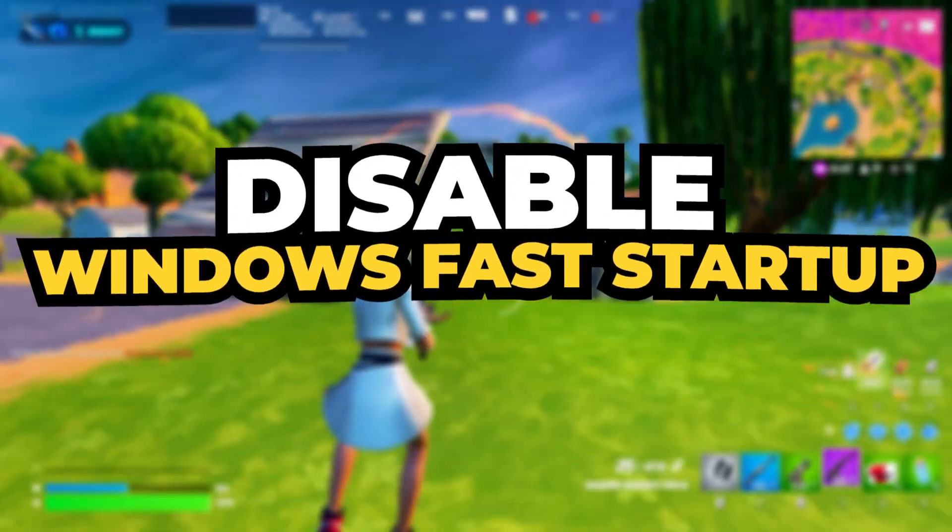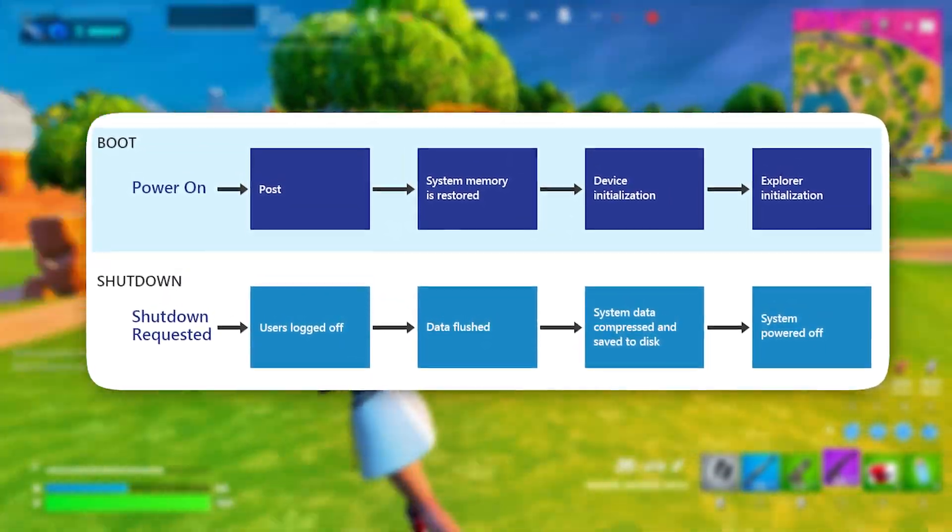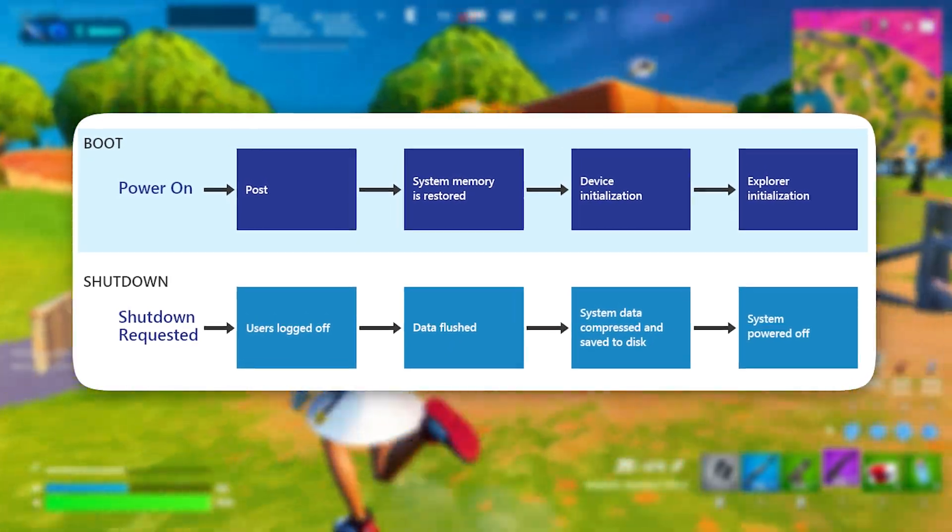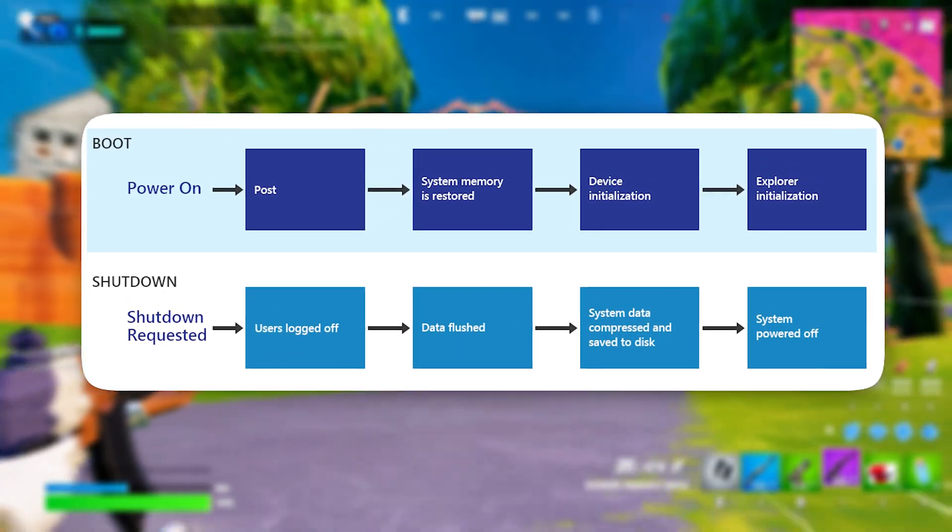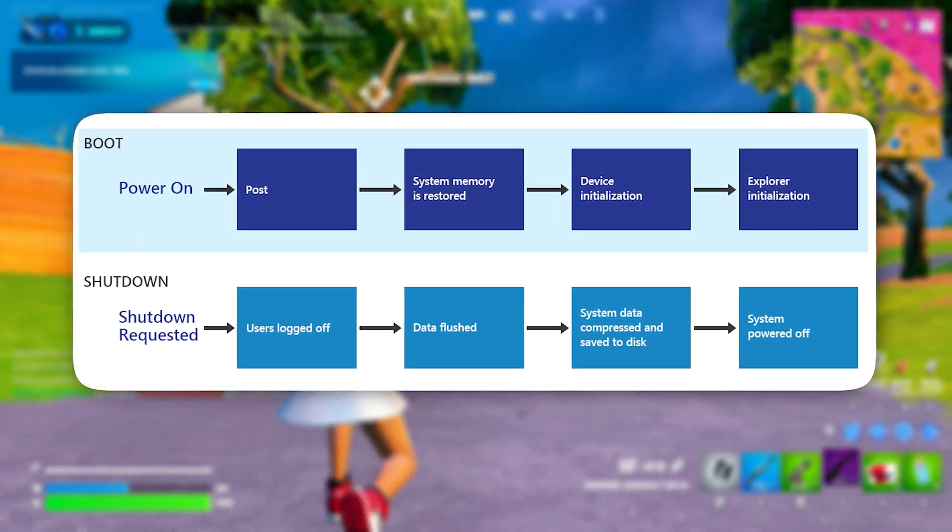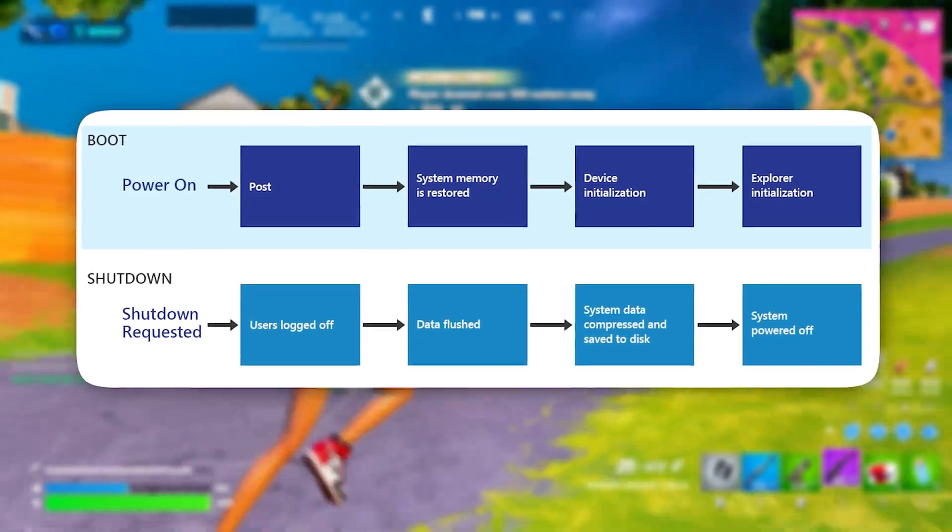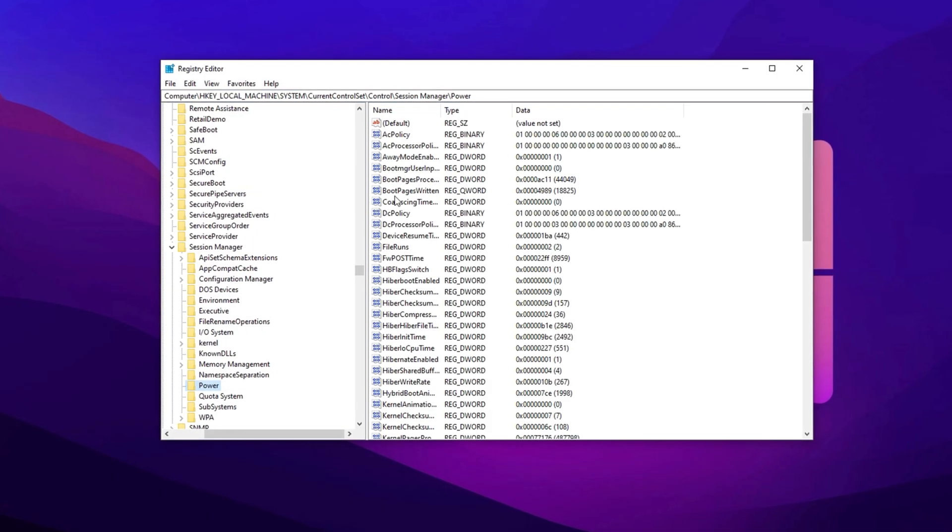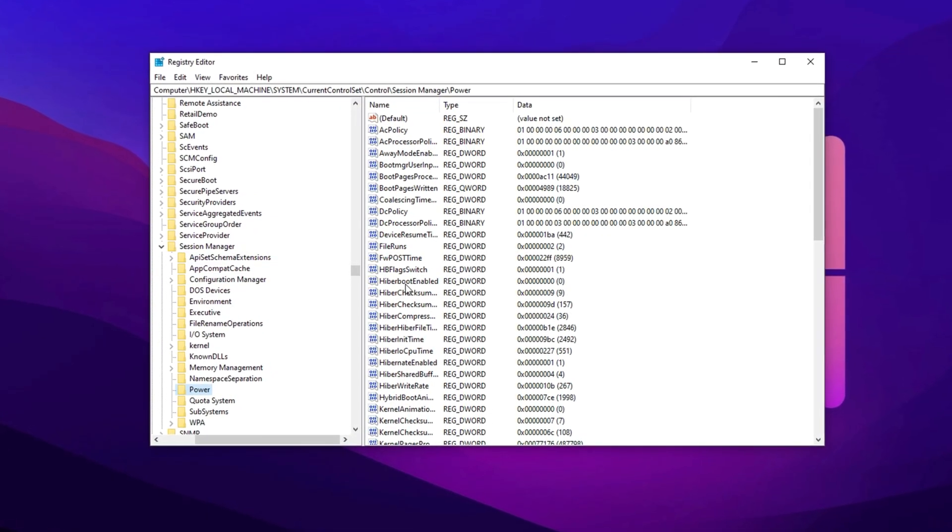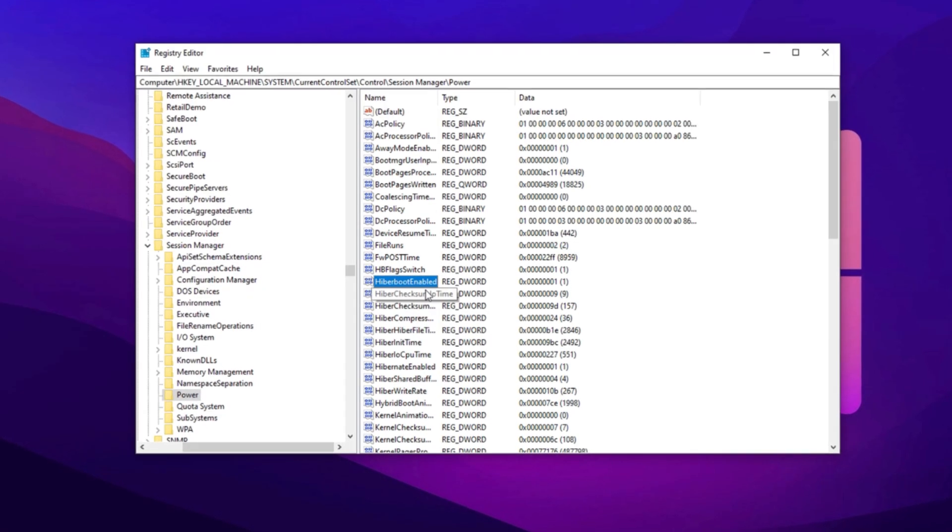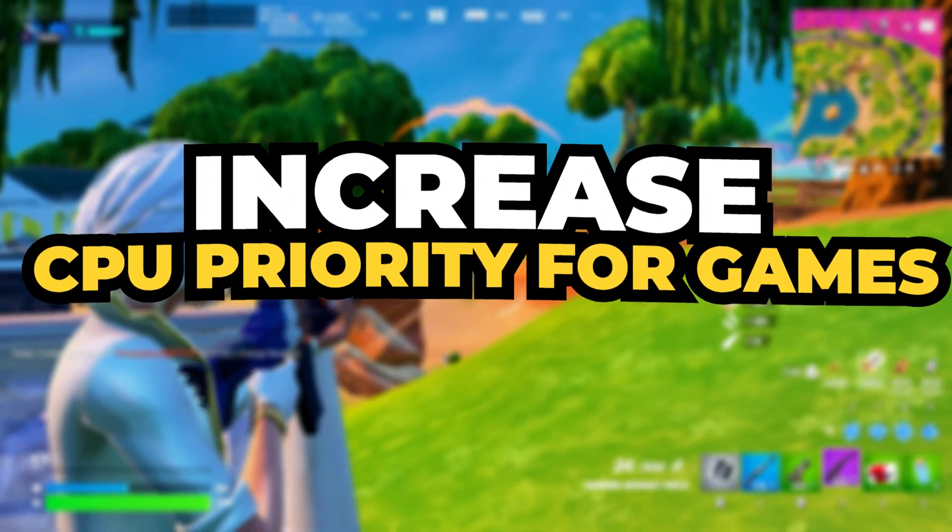Next, disable Fast Startup. Fast Startup helps Windows boot faster but prevents the system from fully shutting down. Instead, it logs out users, closes applications, and puts the system into a hibernation-like state before powering off. Disabling it ensures a proper restart, which can help resolve performance issues. Copy the next path, paste it here, then hit Enter. Now find Hyperboot Enabled, double-click it, change the value data to 1, then click OK.